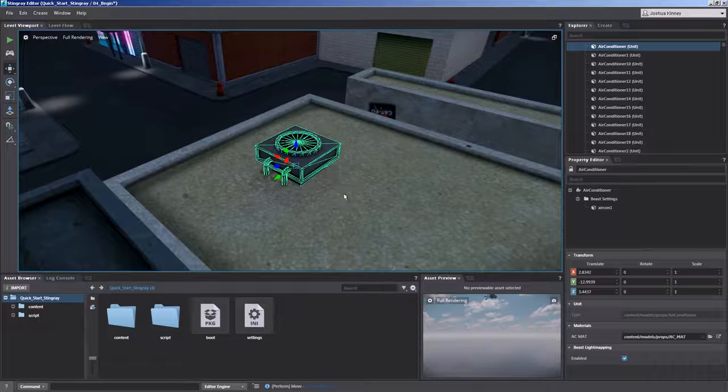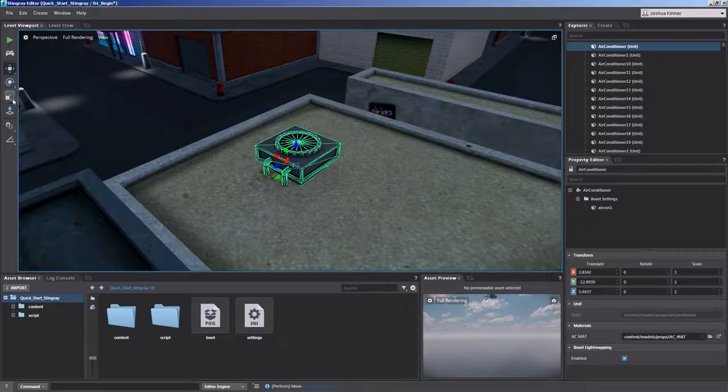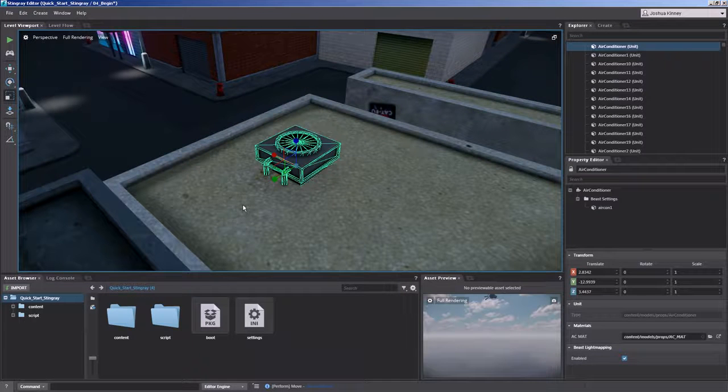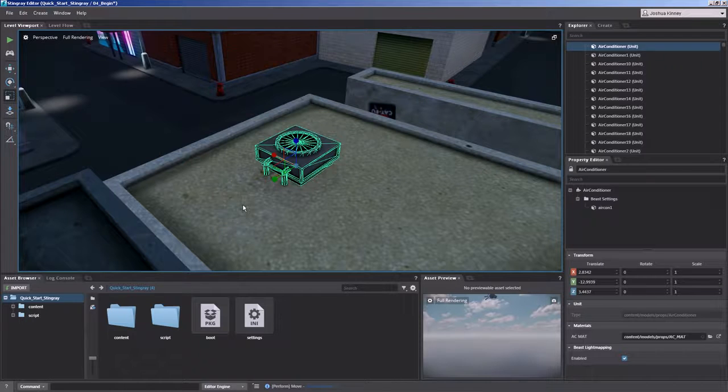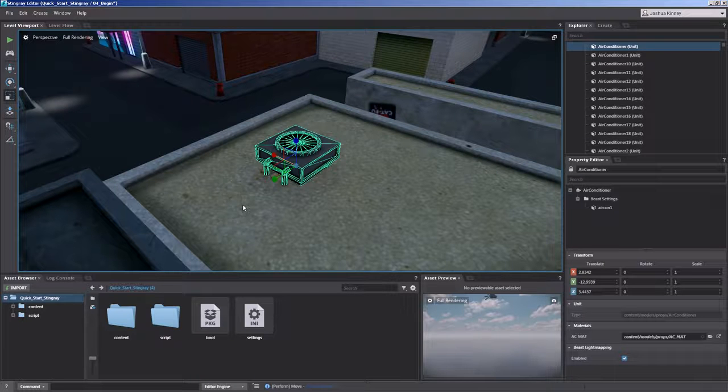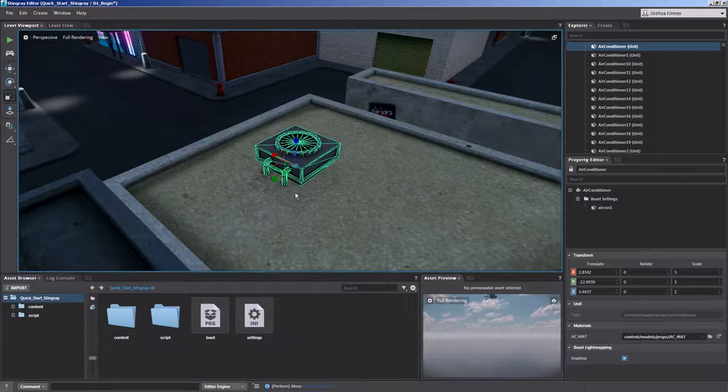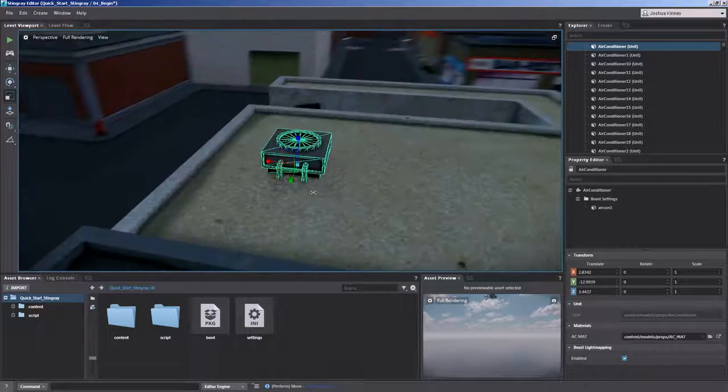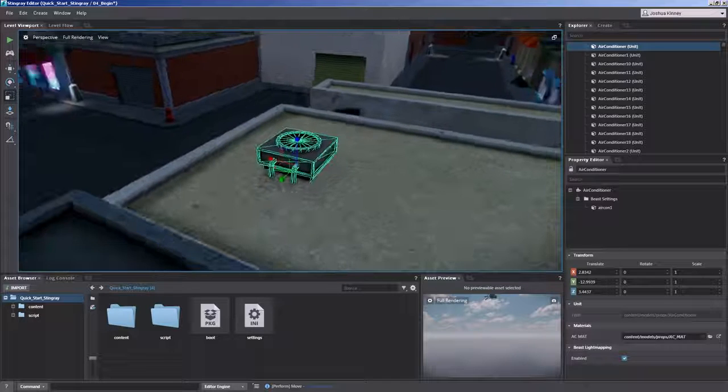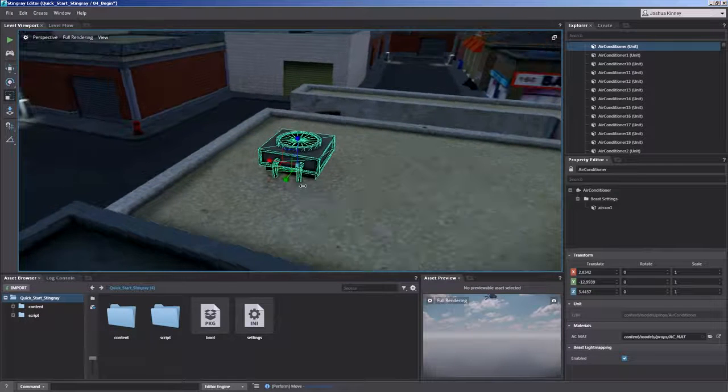Now let's take a look at the scale tool. The scale tool, you'll notice it doesn't have that local or world space. But we can still use it in any fashion that we want. It's automatically going to be in that local space.